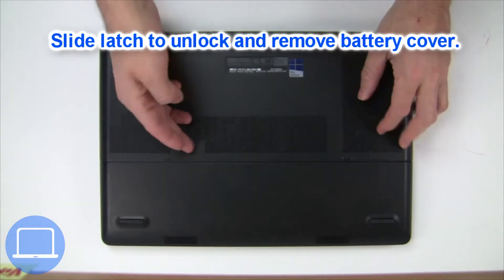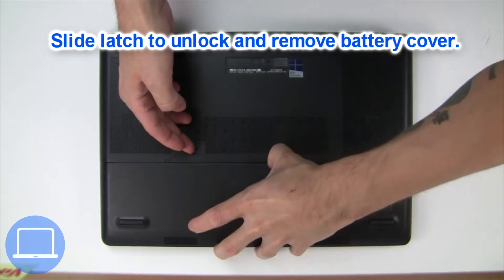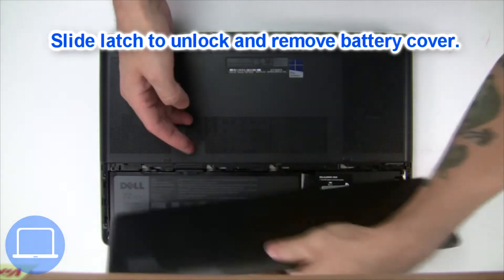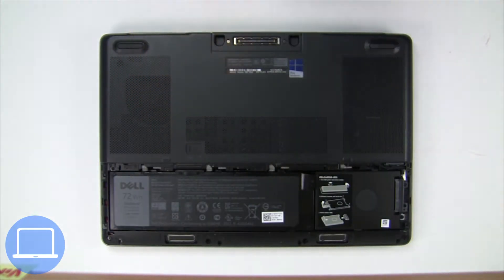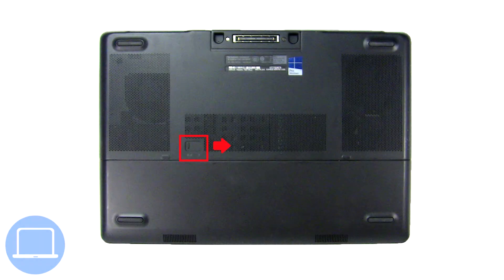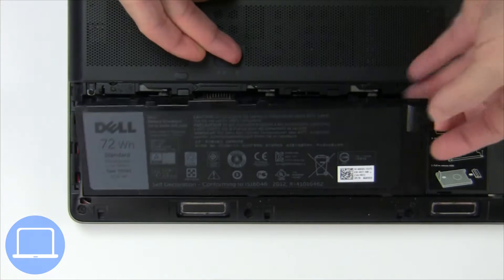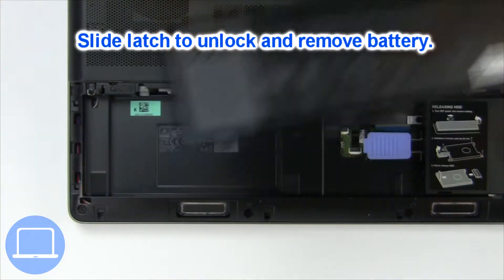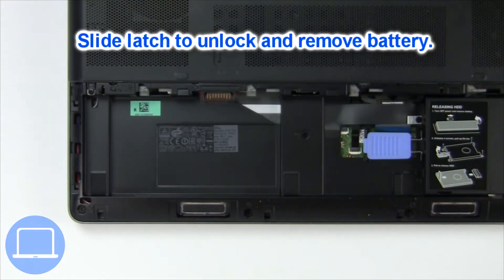Slide open locking mechanism and remove battery cover. Slide open locking mechanism and remove battery.